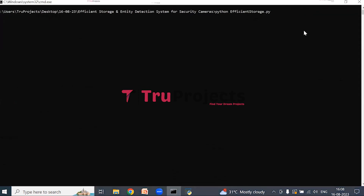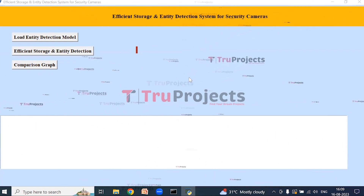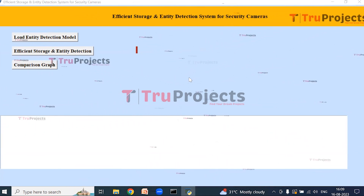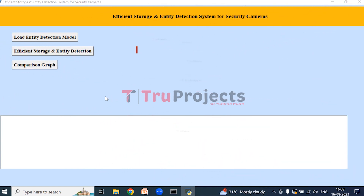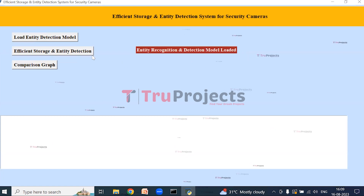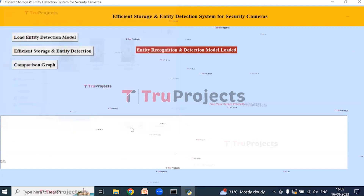Double-click on run.bat file and a graphical user interface will pop up. This is the GUI created using the Tkinter library in Python. Using this GUI we will interact with the project. Click on Load Entity Detection Model to load the model — the model is now loaded. Next, click on Efficient Storage and Entity Detection to load a video, check frames, and recognize entities.